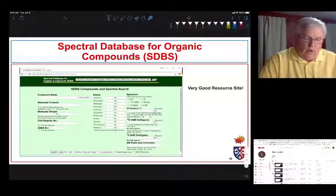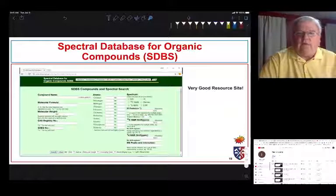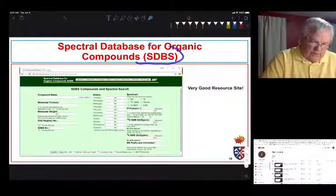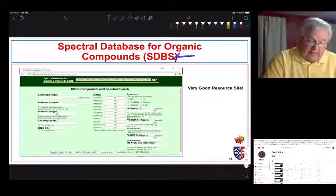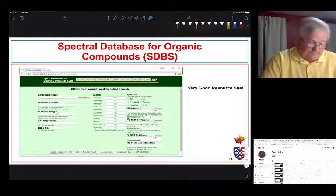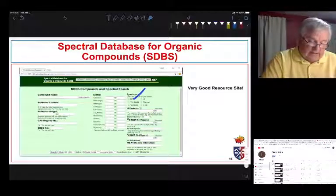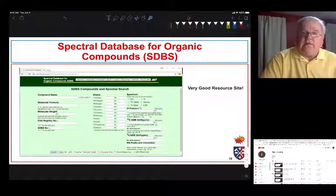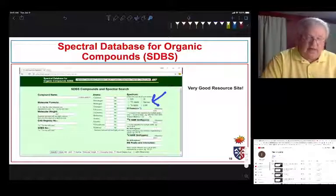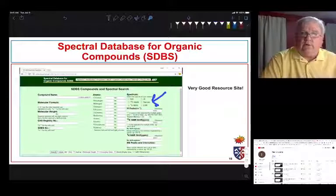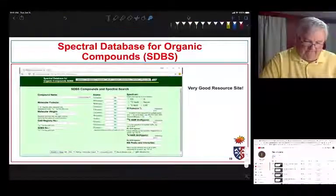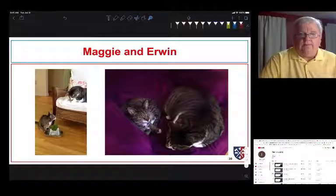As you work through problems, if you think you have a solution, look up your proposed structure online. If you put 'SDBS' into Google, the first hit will take you to a very good spectral database website. You can find many compounds there and look at mass spec, IR, Raman, and C13 and H1 NMR spectra to confirm your structure determination. Our next videos will cover NMR.